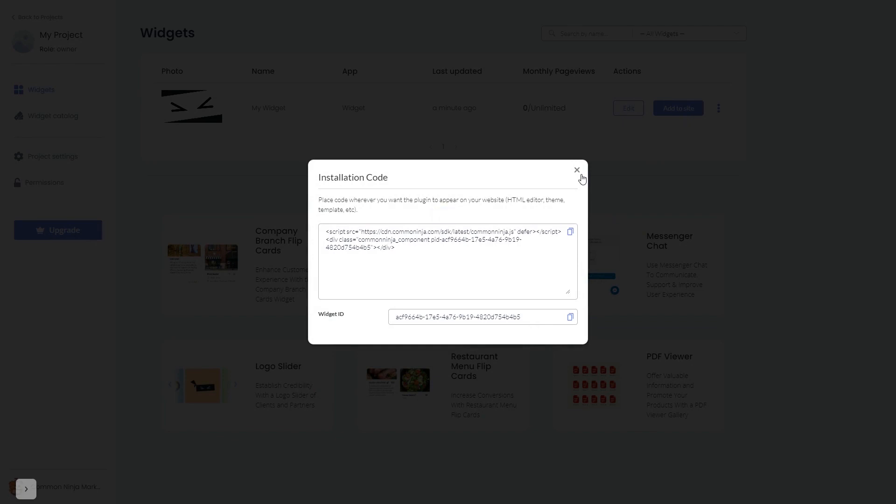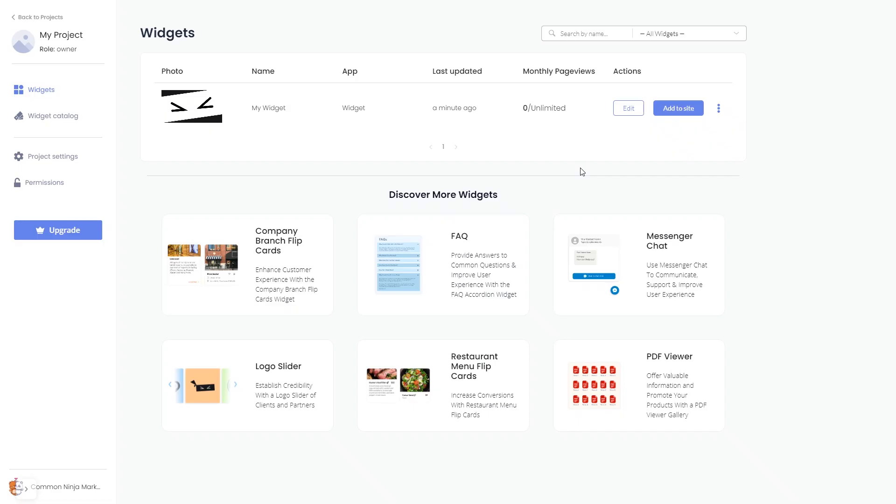And close the window. Remember, you can always return to the widget and keep on editing it.